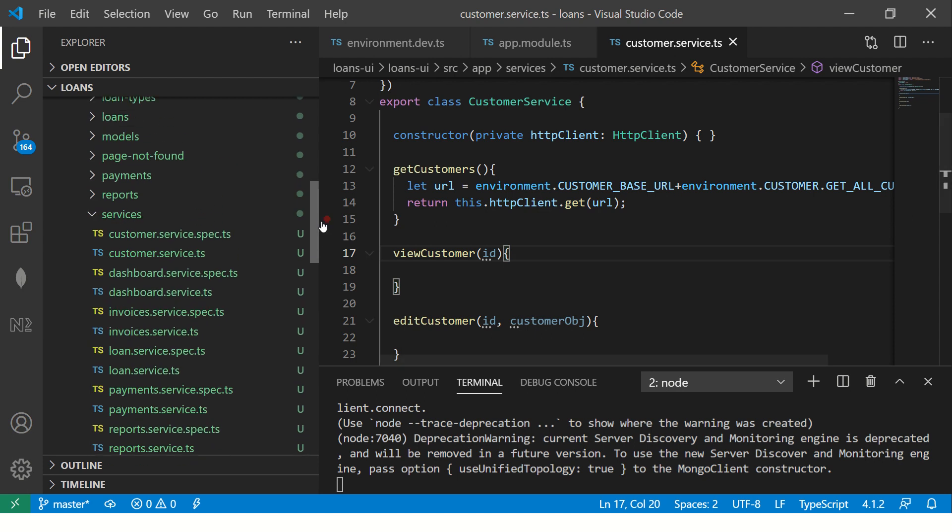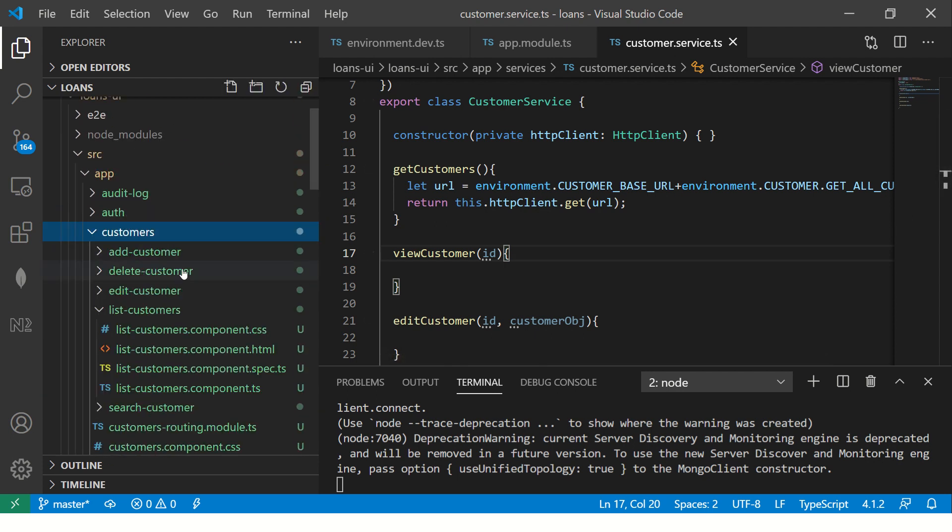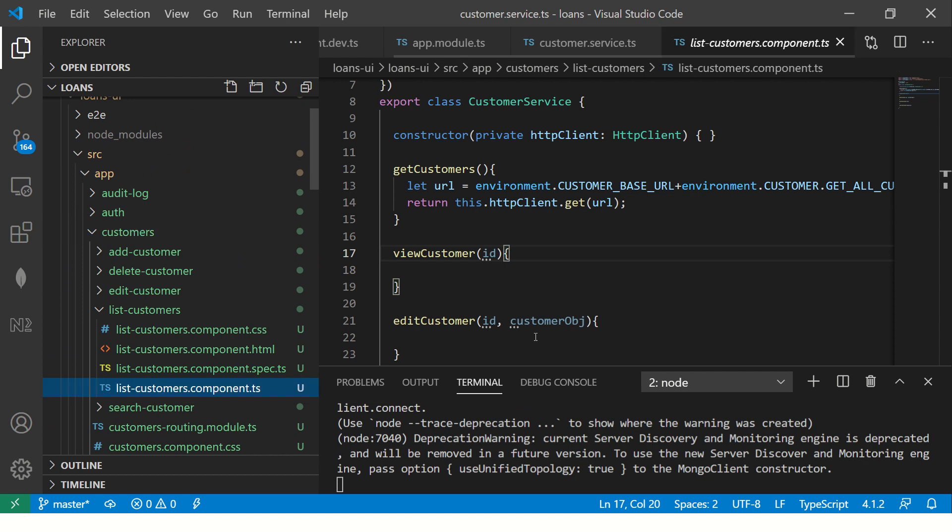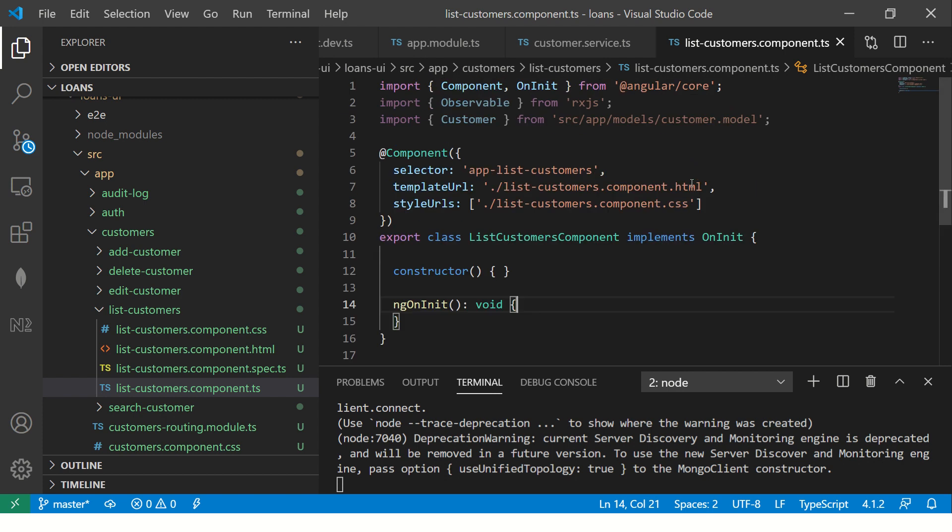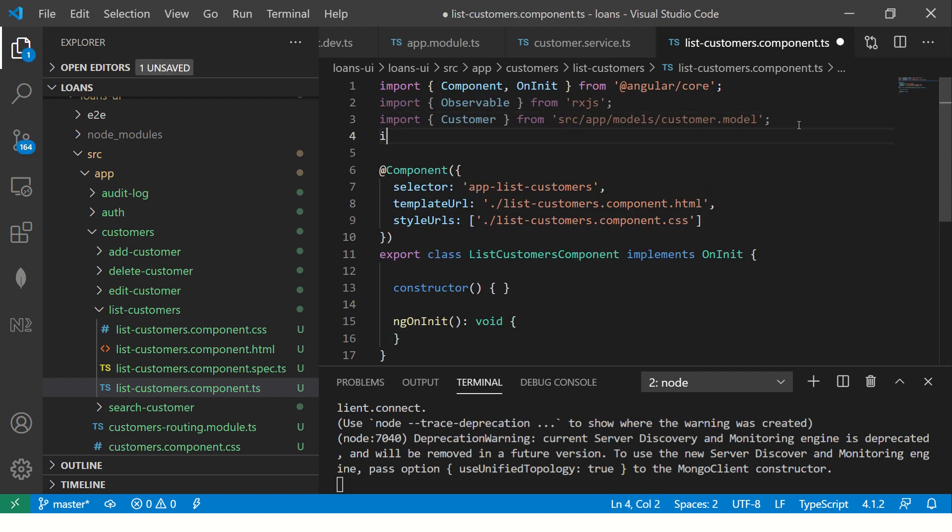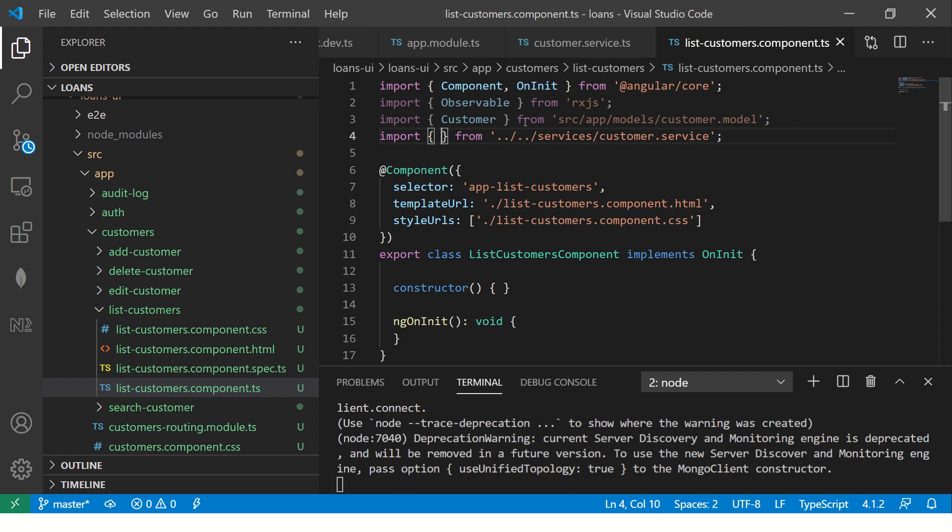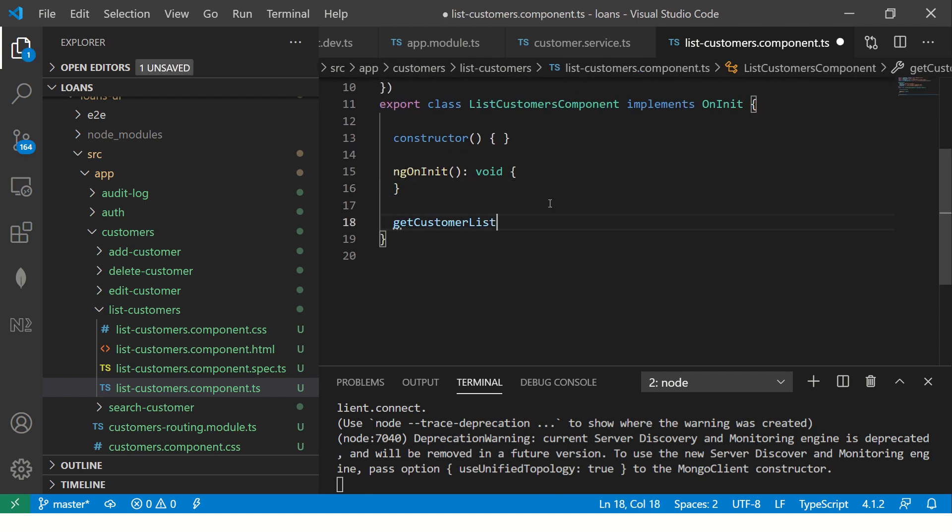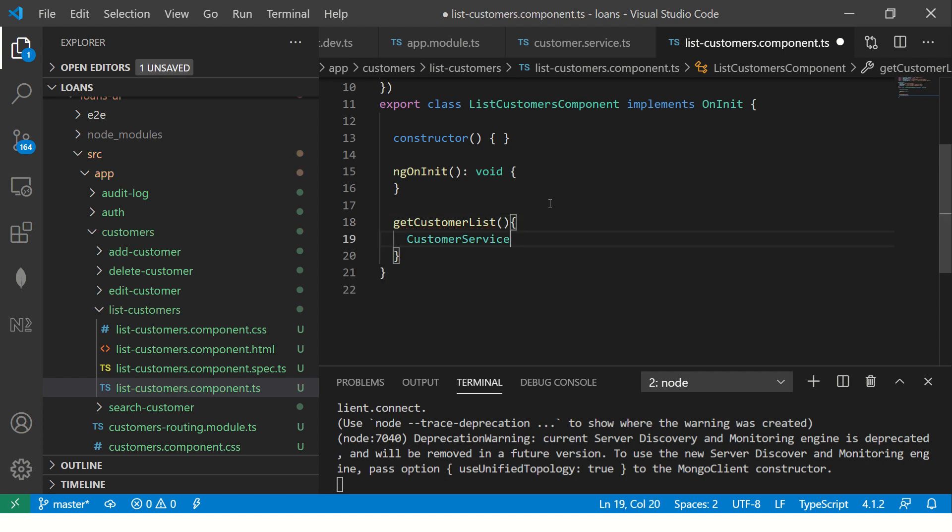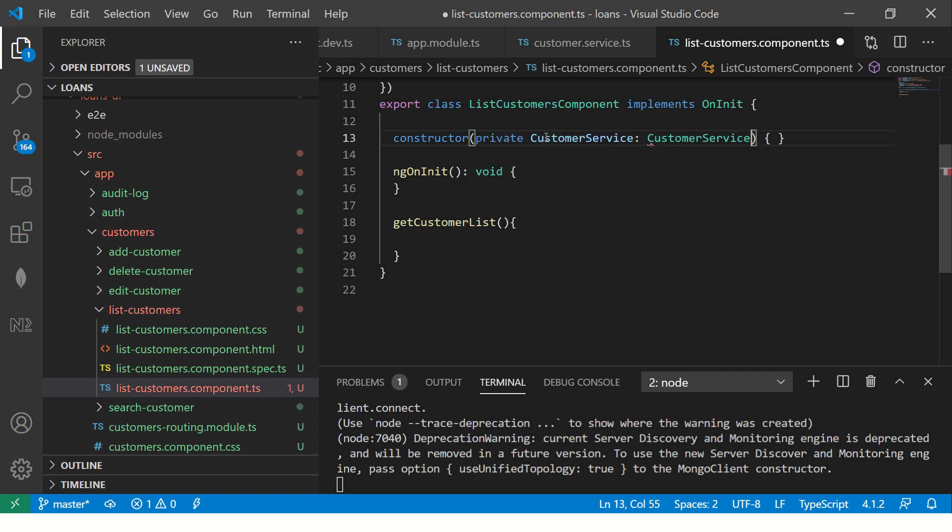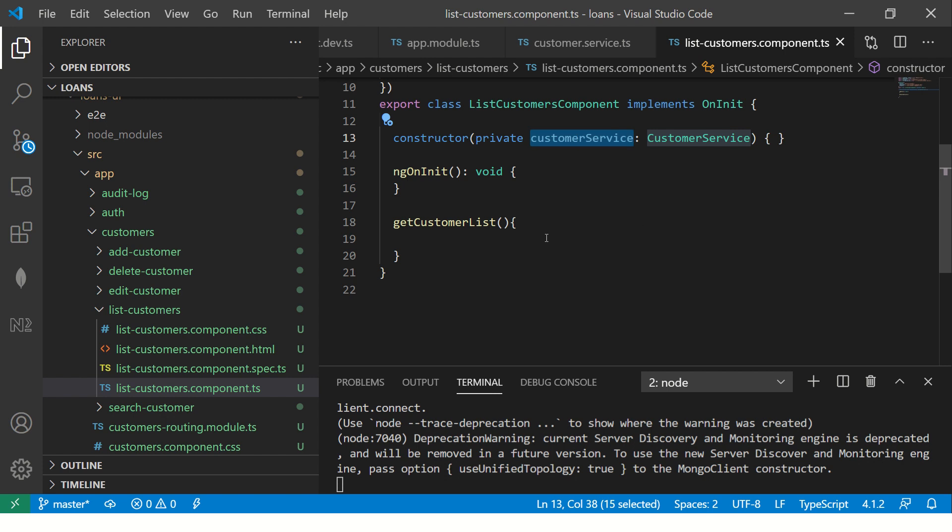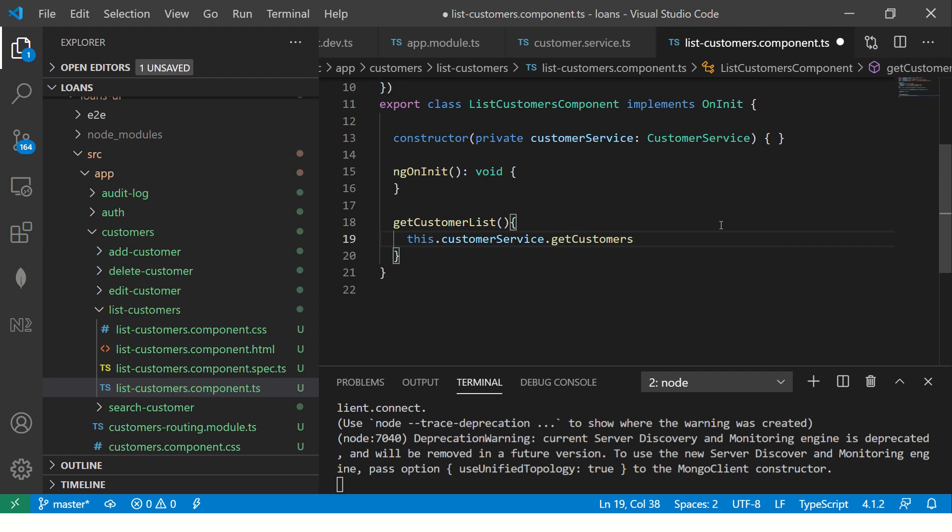Now go to the component which is your customers here. List customers, go to customer component. What we are going to do here is first inject the customer service. We are going to say from ../../services/customer.service. Then I am going to say customer service imported. Once we do that, then I am going to say getCustomerList, define a method. We will use this. We will have to inject this into the constructor and we will create an instance of it. This is the constructor. Here I am saying this.customerService, it gives me all the methods. I am going to say getCustomers.